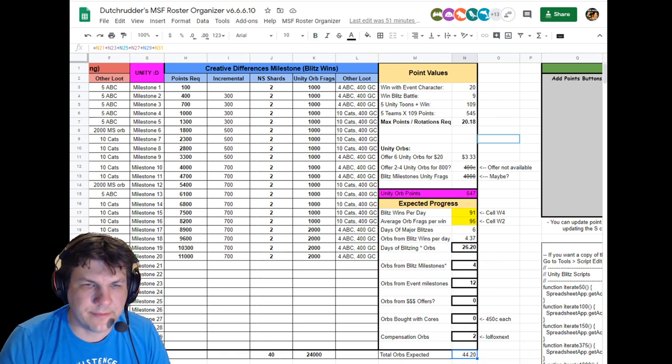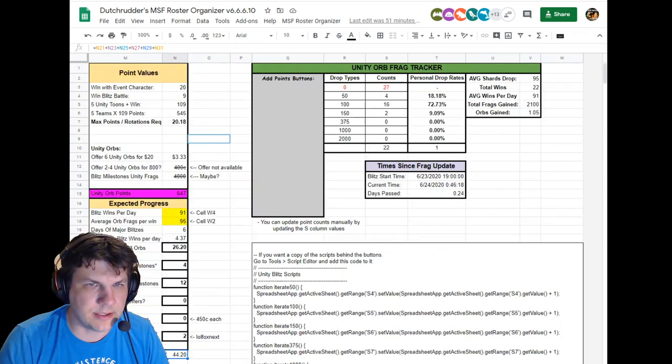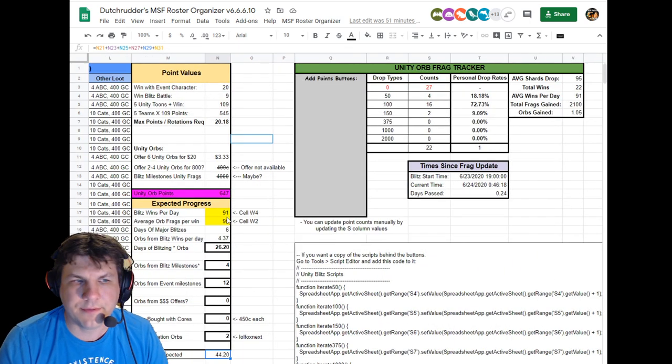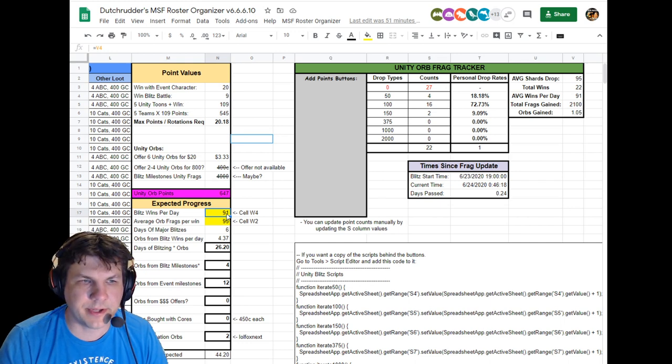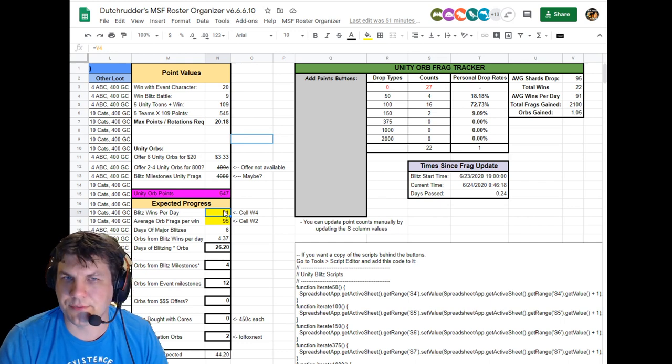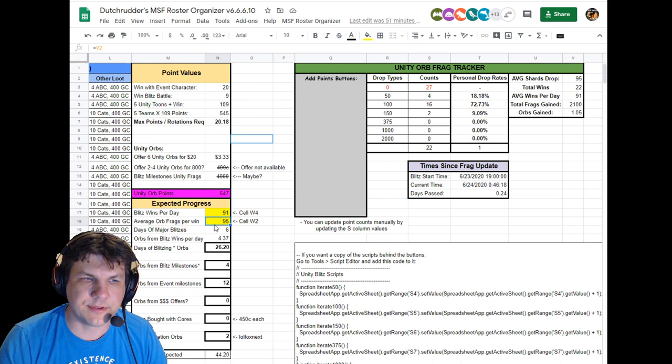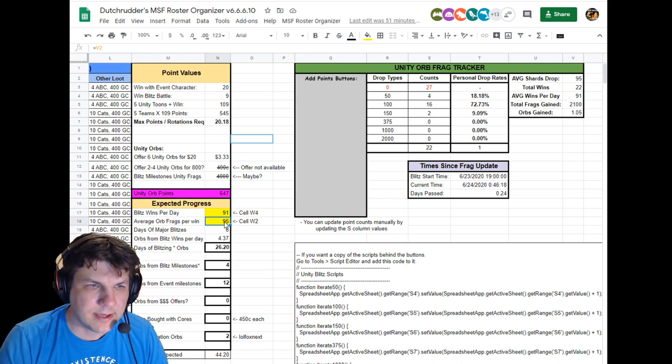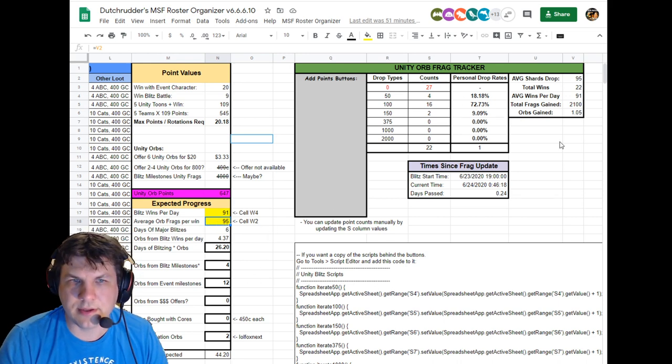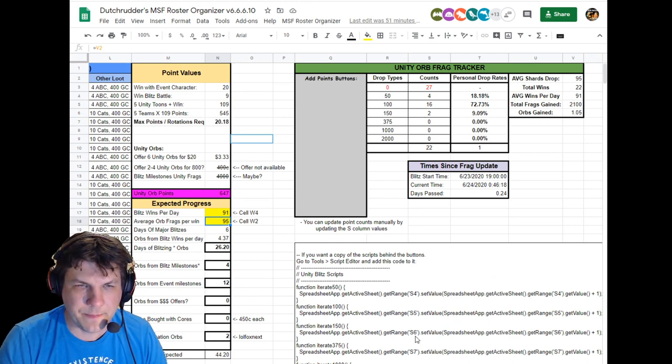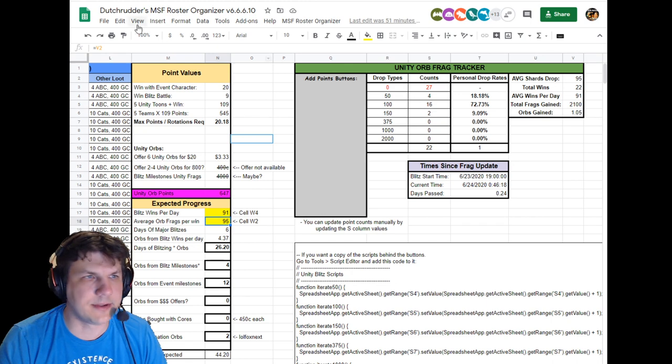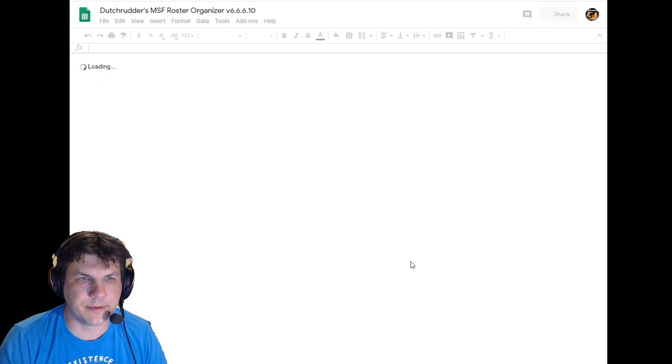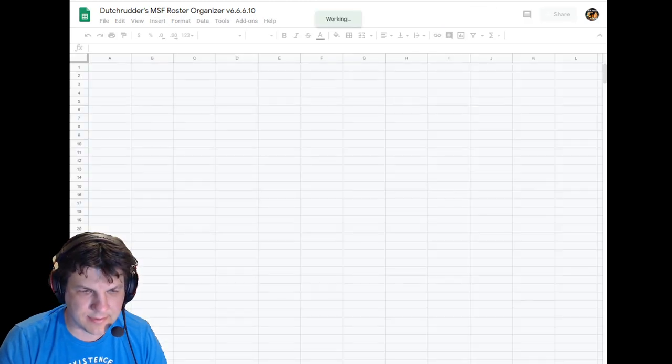And what I've also done is I've updated the shard tracker. So if you'd like, you can just estimate your own blitz wins per day, but by just overriding this cell you can also estimate your frags per day if you'd like. But if you'd like to use the frag tracker that I've created here, the cool thing is you can put your drops in as much as you like. Let me refresh here real quick.